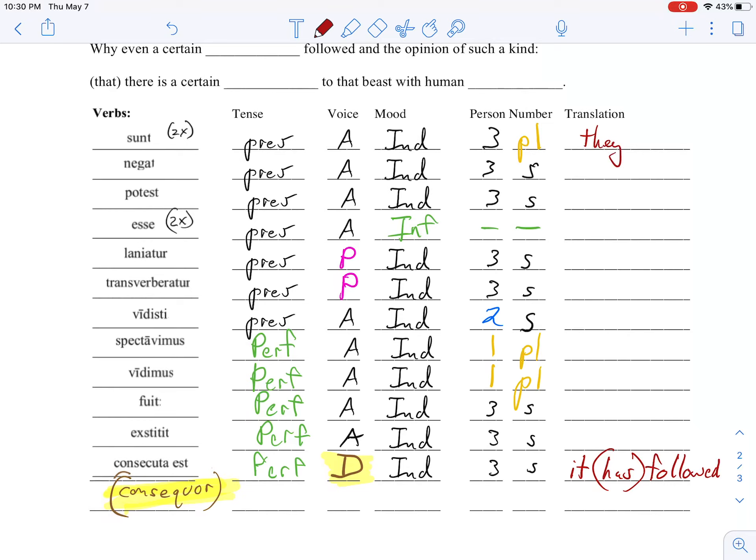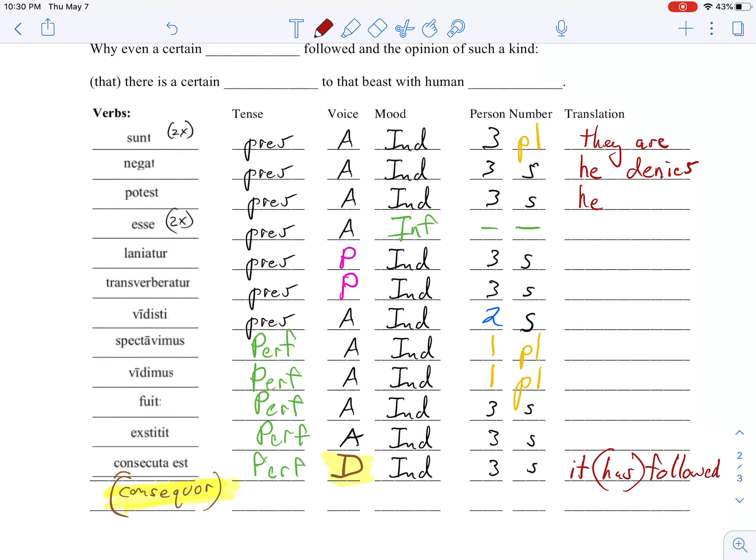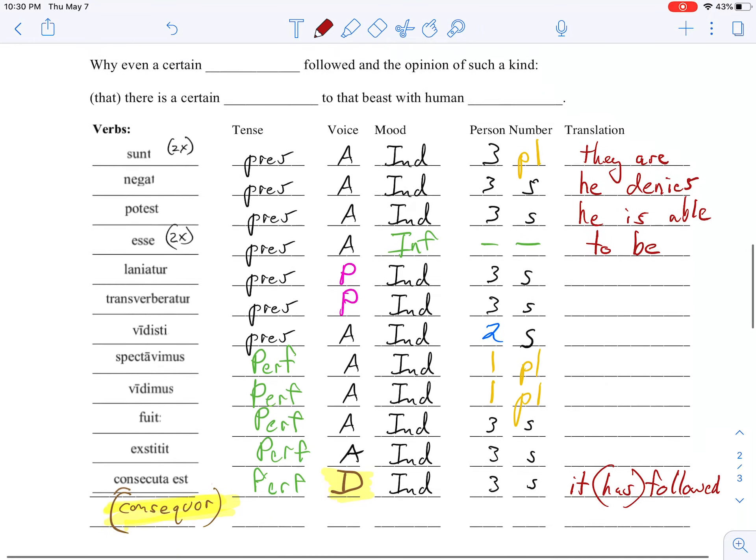To the top. Sunt from sum, almost everybody had that - 'they are.' Negat is the verb to deny, so it's third singular, so we're going to just put in 'he' for now - 'he denies.' Potest, again third singular, 'he is able.' Esse shows up twice in the story, it's the infinitive - 'to be.' And notice we're putting them down in a way that we can use them in the translation.